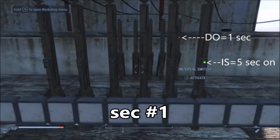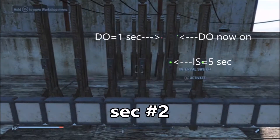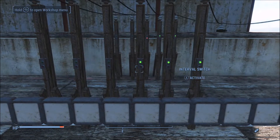These are the first two switches to come on. As soon as we start our animation, the first delayed on switch comes on, and in one second it will generate power — the interval switch is in its first second of its five-second programming. Now in second number two, we can see the first delayed on switch is on, which is powering the second interval switch. The first delayed on switch is also now powering the second delayed on switch, which will come on in one second.